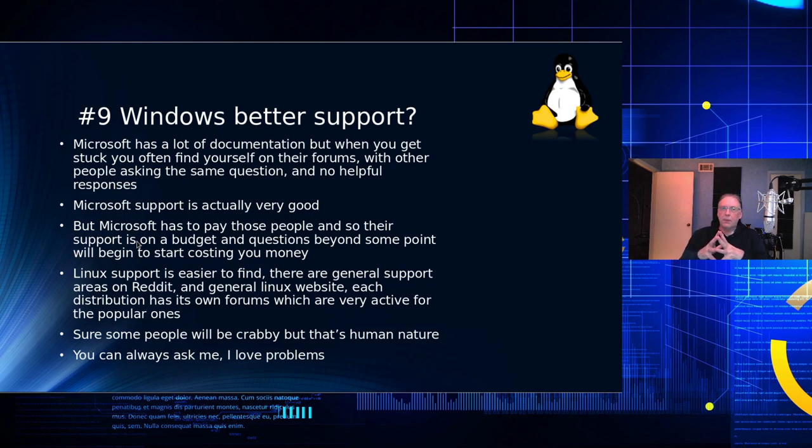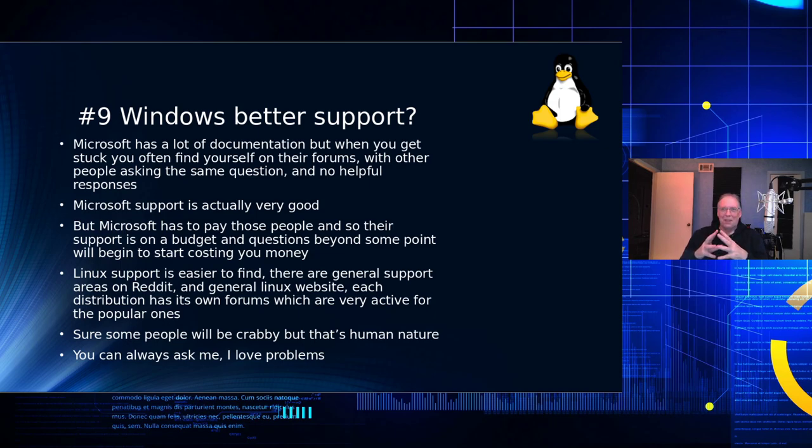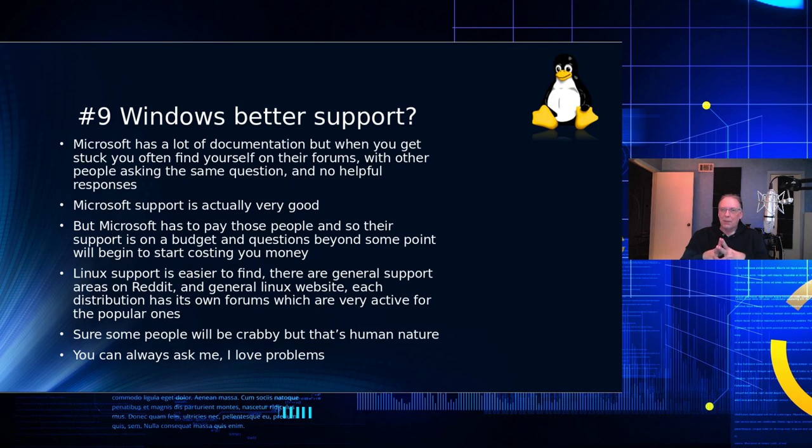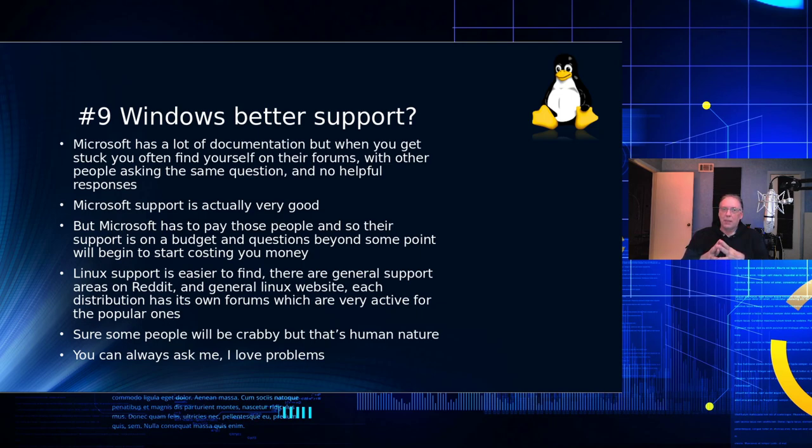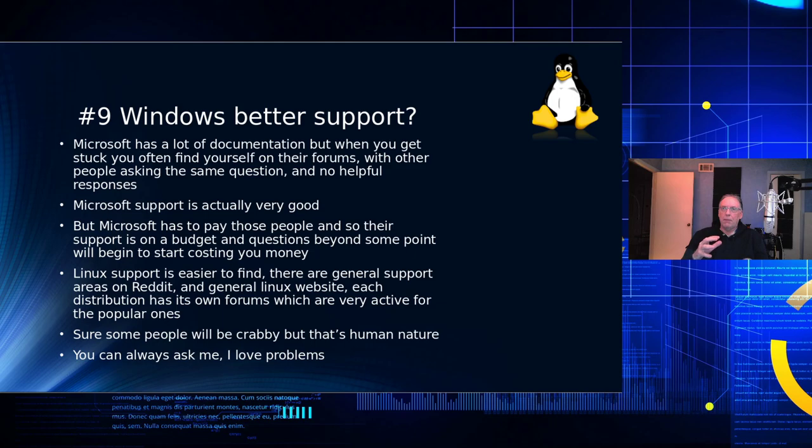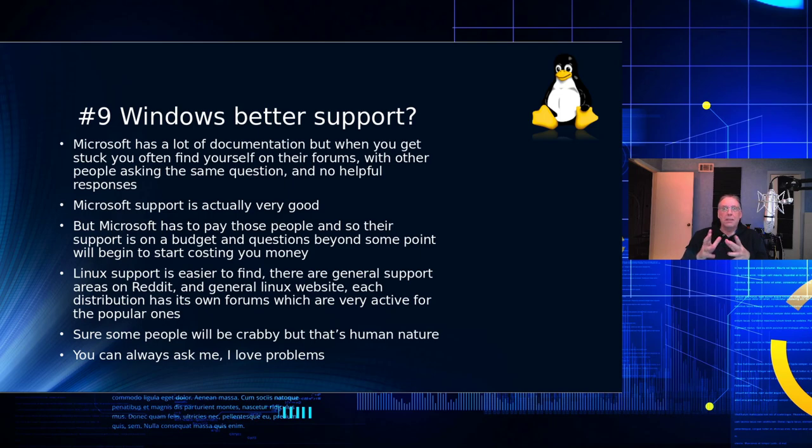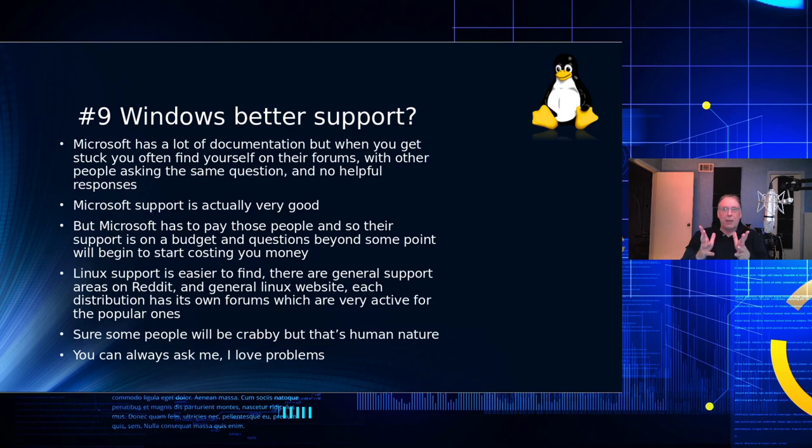Windows has better support. Well, Microsoft has a lot of documentation. So when you get stuck, the only option you really have is to go to their forums. And I remember when I was doing some development, I ran into an issue and put a question up on the forum. And I think if you probably go up there, that was probably four years ago. It's probably still up there with no answer. Yes, Microsoft support is actually very good. But you have to remember that they budget a certain amount of money from the license they collected from you to provide people to support you. So at some point, if you get deep enough in the question, they're going to charge you for that support.